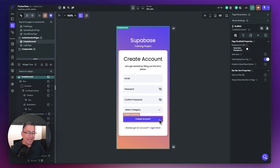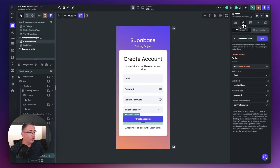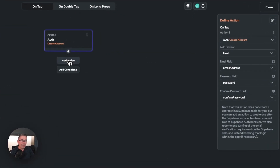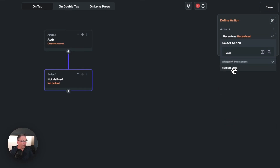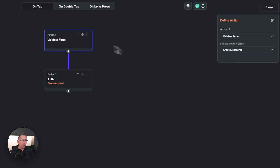We now need to go into the create account actions and add the form validator. Go into the actions, hit open, then hit the plus to add an action. Search for 'validate form', move it to the top, and on the validate form action, choose the 'create user form'. This ensures the form must be filled before any further movement to actually create the account.